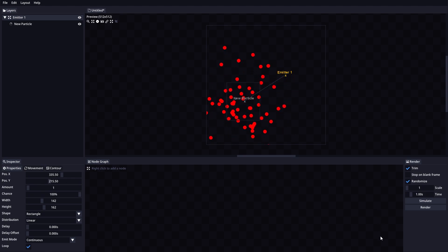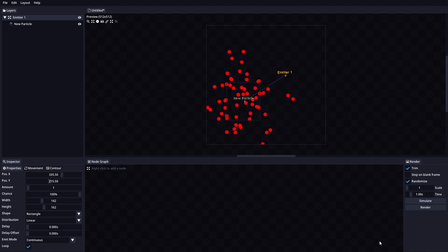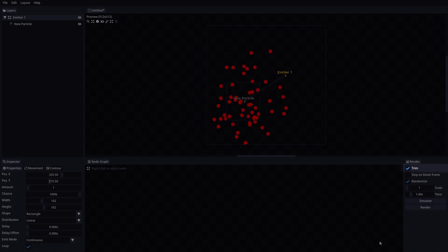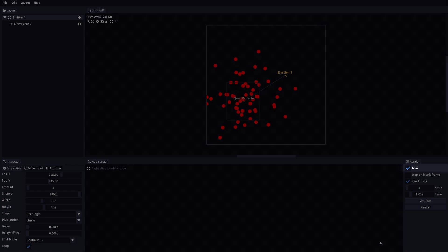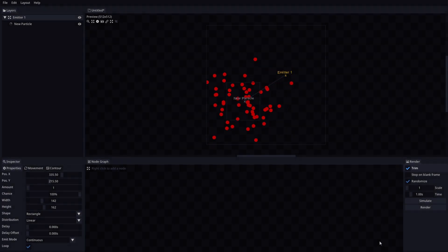The render section is where we can simulate and render our animation. Let's go through all the options here. Trim will crop all the empty space of the animation before rendering. This can be very helpful to get much smaller final file sizes.